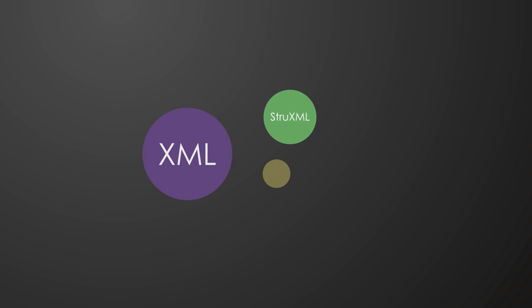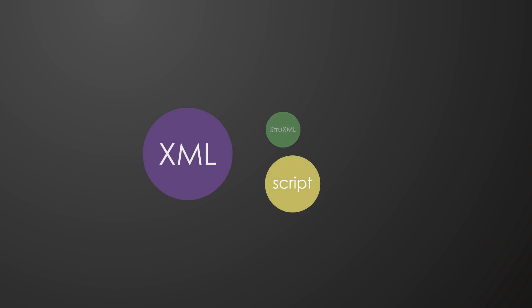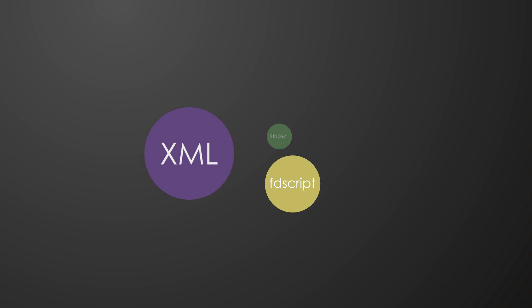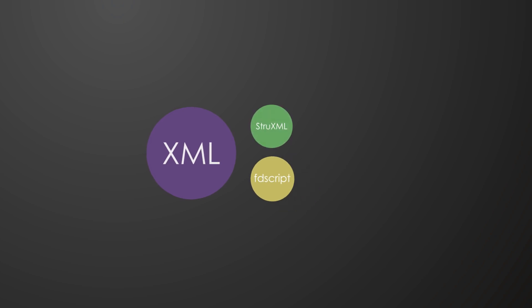The second type of XML file is the script file. This is used to run different types of calculations and to export results. This file type is called fd-script. For more information about the scripting function, please visit the video below.